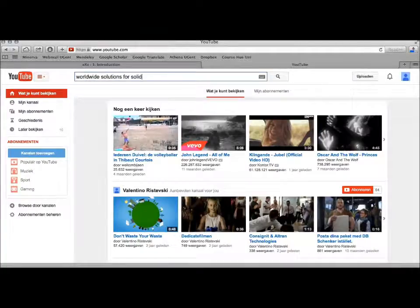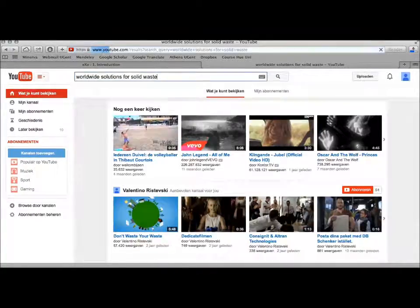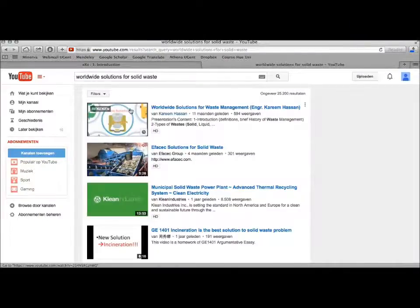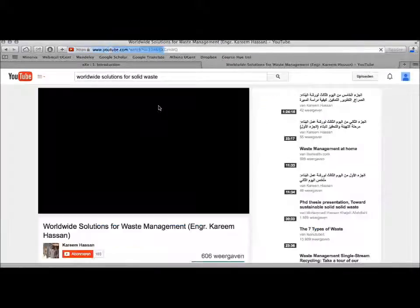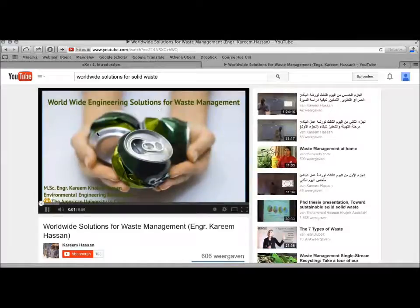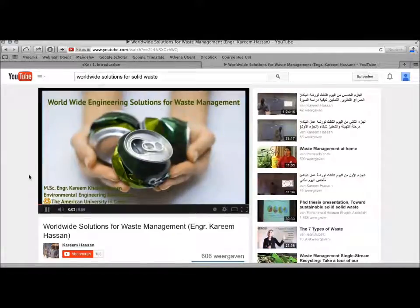As we are working on the topic of waste management, I'm looking for a video about solutions for waste management. I have found the video that I want.